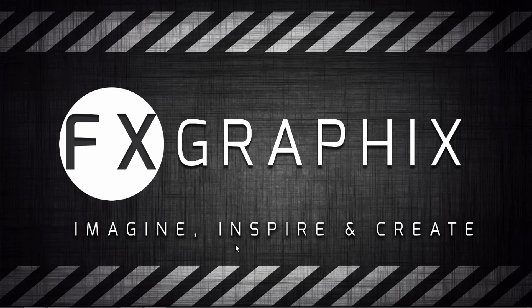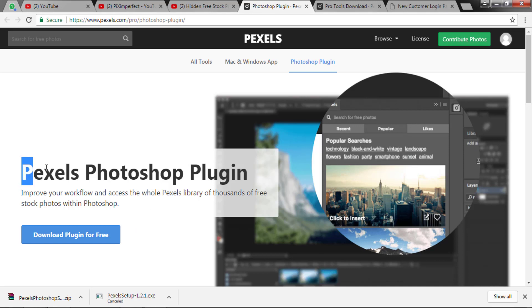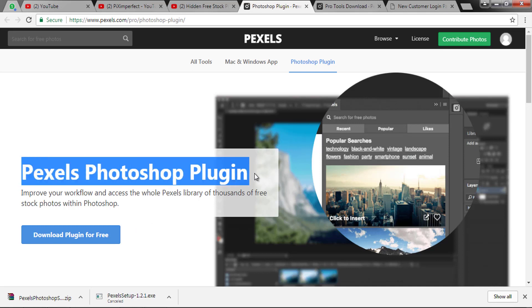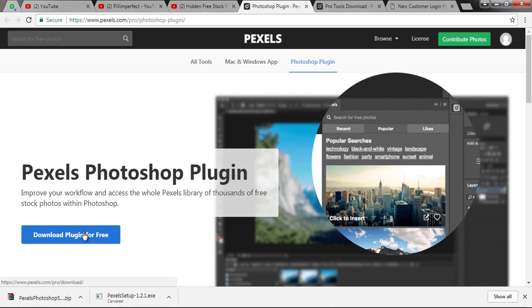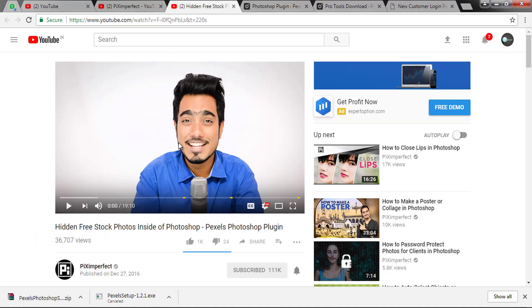For searching HD quality and high resolution images, I'm introducing the Pexels Photoshop plugin. First, go to the pexels.com link given below. This plugin is available for free and was inspired by the PixImperfect channel.